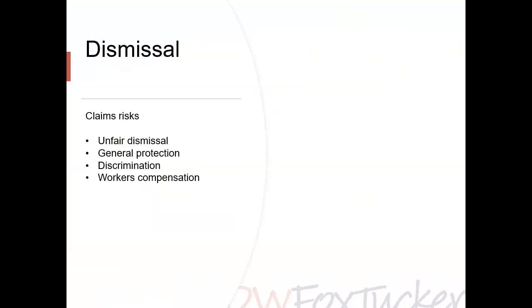Perhaps the most sobering figure is that only in 1% of cases is reinstatement actually ordered by the Commission. Other common claims when a decision to dismiss is taken include general protections, discrimination, and workers' compensation. In our experience, we tend to find quite often workers' compensation claims expressed in relation to the disciplinary process — an allegation that the disciplinary process caused the illness. One reason for this is that the unfair dismissal figures aren't that attractive, and workers are considering other options.